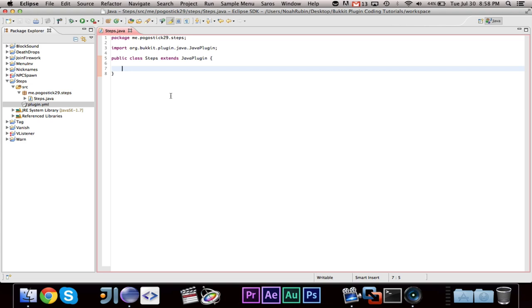So before we begin, I just want to say two things. The first is, I looked at the comments and it looks like most of you, or all of you, last I checked, wanted me to use Eclipse instead of IntelliJ. I will be using IntelliJ for myself, but for the videos I have no problem in sticking with Eclipse if that is what you guys would rather me use.